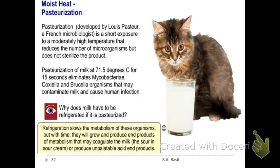Pasteurization is important because we do not want contamination with milk-borne pathogens. Examples of milk-borne pathogens include Mycobacterium bovis, Brucella abortus, Bacillus anthracis, and Coxiella — all dangerous microorganisms. Pasteurization was developed by Louis Pasteur.